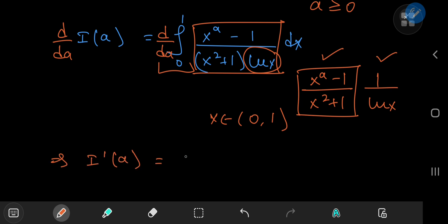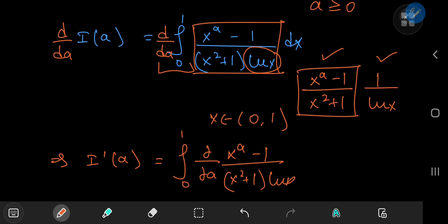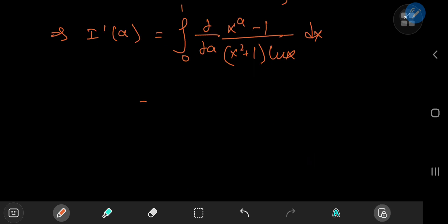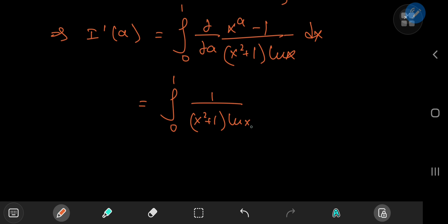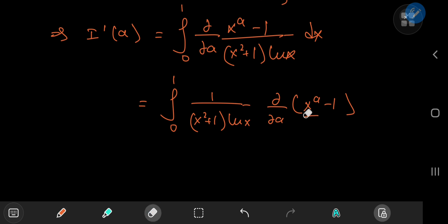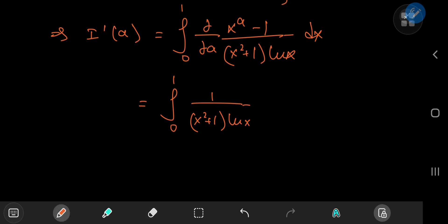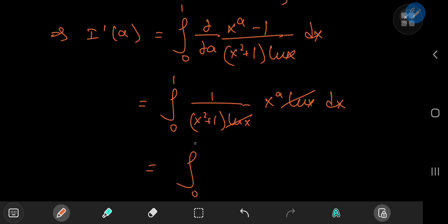So we have the derivative of I with respect to a equal to the integral from 0 to 1 of the partial derivative with respect to a — by the Leibniz rule — of x to the a minus 1 divided by x squared plus 1 times log x, dx. Since we differentiate partially with respect to a, all x terms are constants. The partial derivative of x to the a minus 1 gives x to the a times log x; the log x terms cancel, leaving the integral from 0 to 1 of x to the a divided by 1 plus x squared, dx.